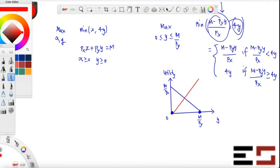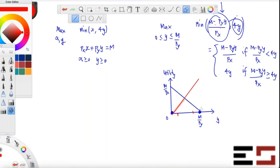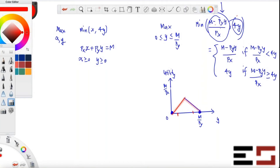At a small value of y, 4y is below the other line, so the minimum is 4y. At a large value of y, the other line is below, so the minimum switches. The resulting graph of the objective function is just the lower envelope — the bottom of the two lines — forming a triangle shape.